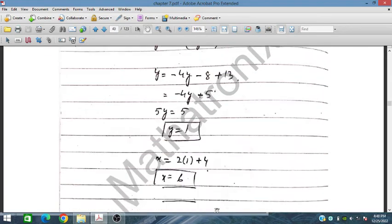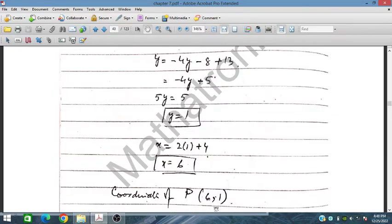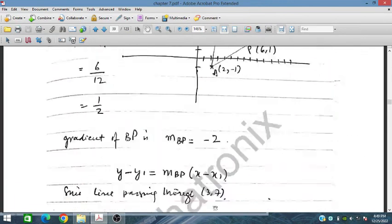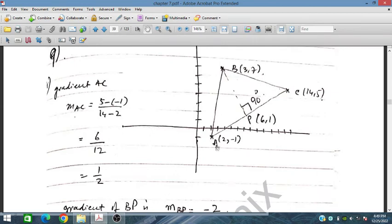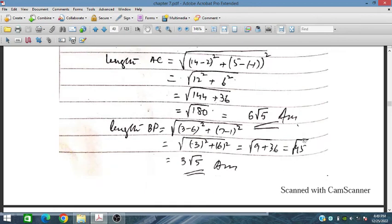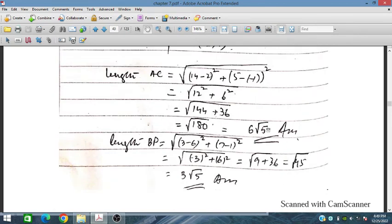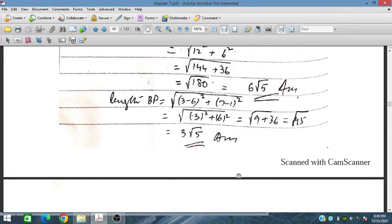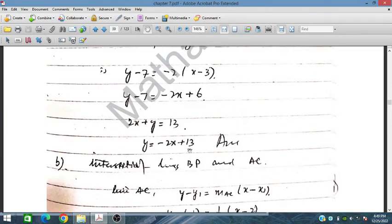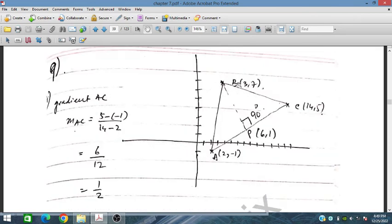Now we have to find the length of AC and the length of BP. The length of AC is 6 root 5, and the length of BP is 3 root 5. We then use these values to find the area of triangle ABC, where coordinates of A, B, and C are known.